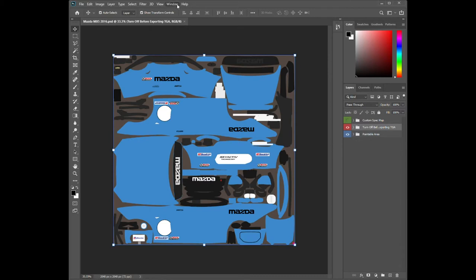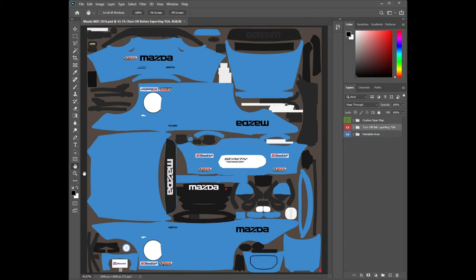All that stuff I closed — if you want to access those panels, just go under the Window menu up top and that's where all the panels are. You can open them up and put them back however you want. Now I've got my car and I'm going to double-click on my hand tool, which snaps it to fit my viewing area.